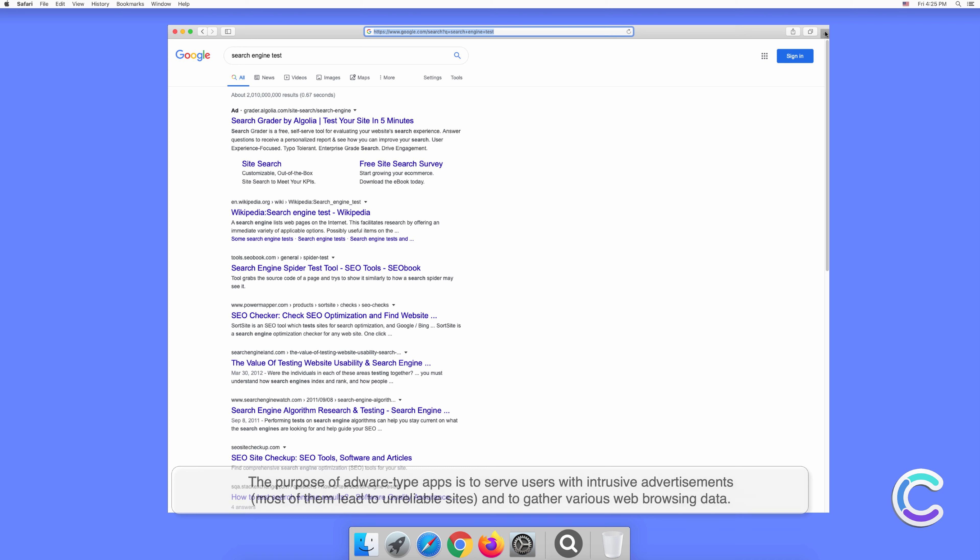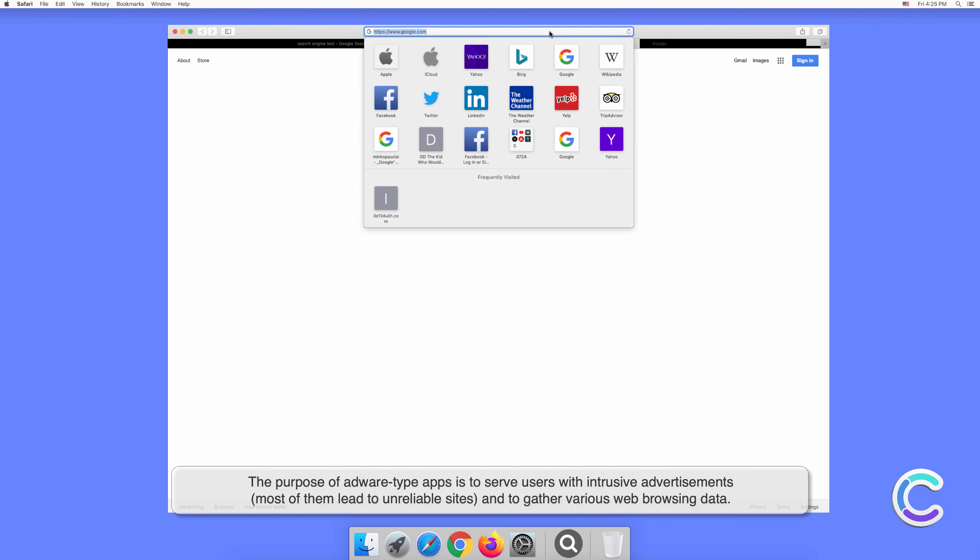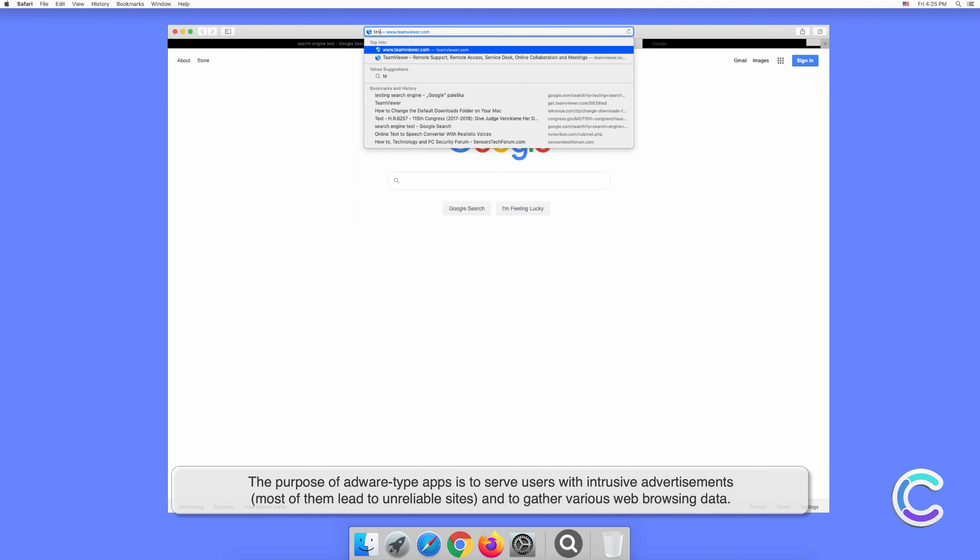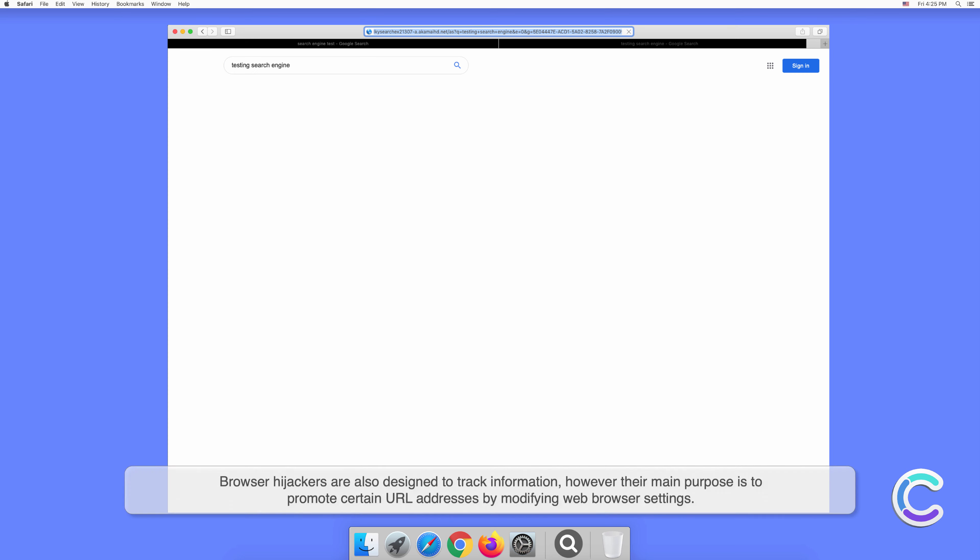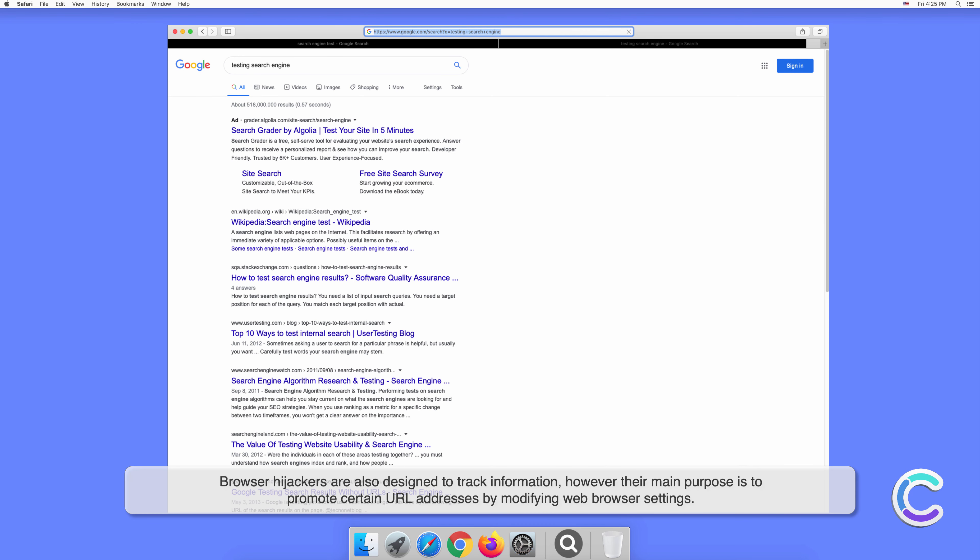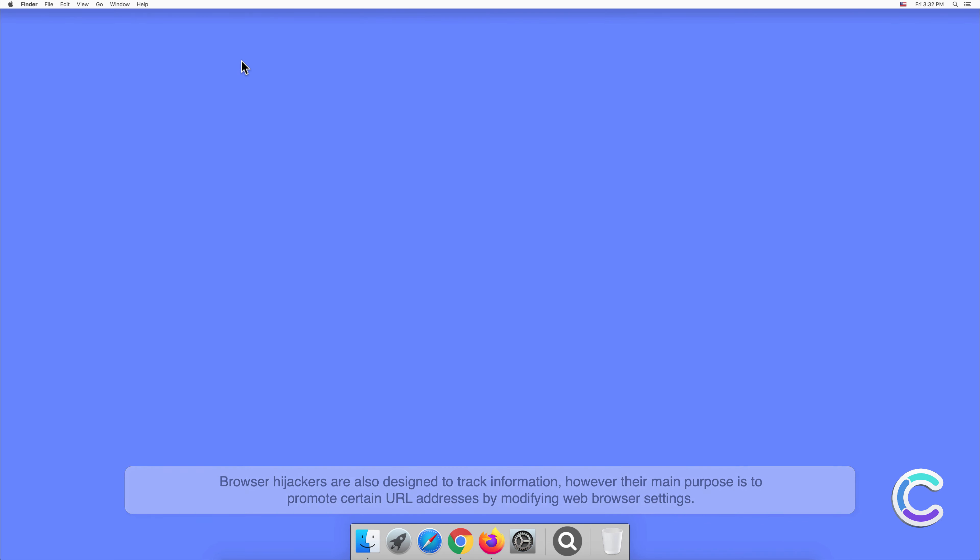The purpose of adware-type apps is to serve users with intrusive advertisements. Most of them lead to unreliable sites and gather various web browsing data. Browser hijackers are also designed to track information; however, their main purpose is to promote certain URL addresses by modifying web browser settings.